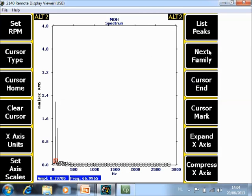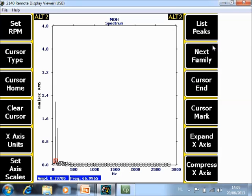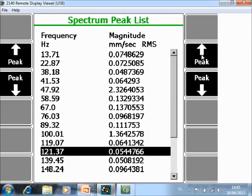Or when you toggle once more you have also harmonic families. Now this function key is changed to next family. Now the software will calculate for you where the harmonic and sideband families are in the spectrum. Now every time when you push next family he will go over all the families that he find in the spectrum. In this case there is only one family so he is not able to find anything more.